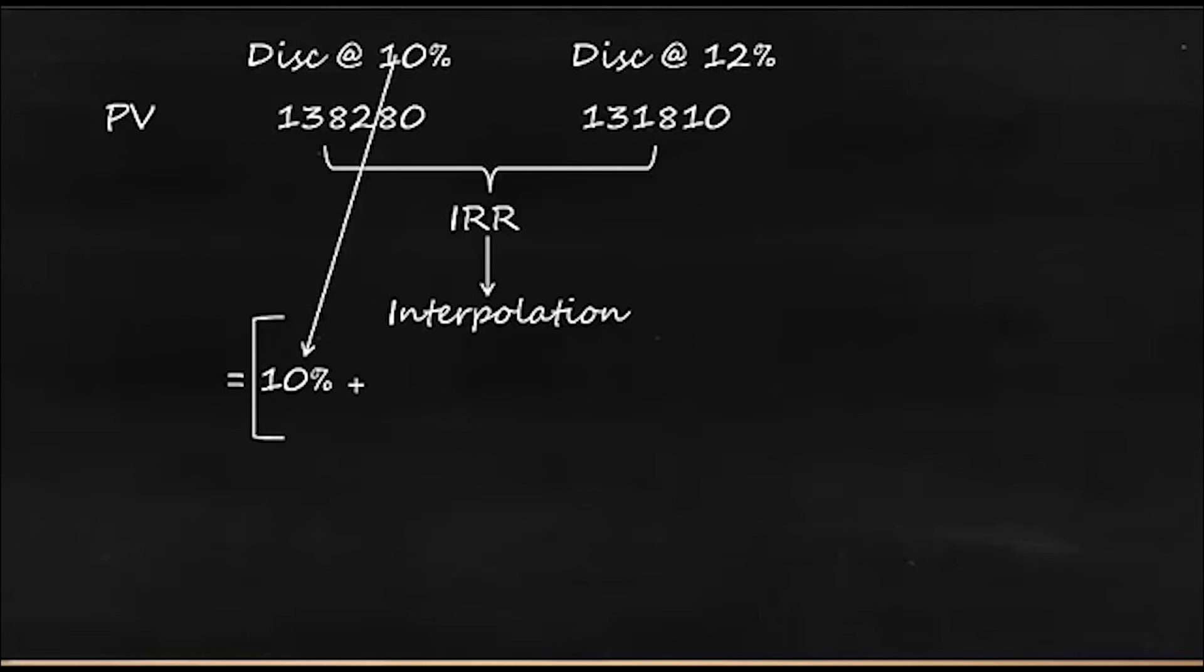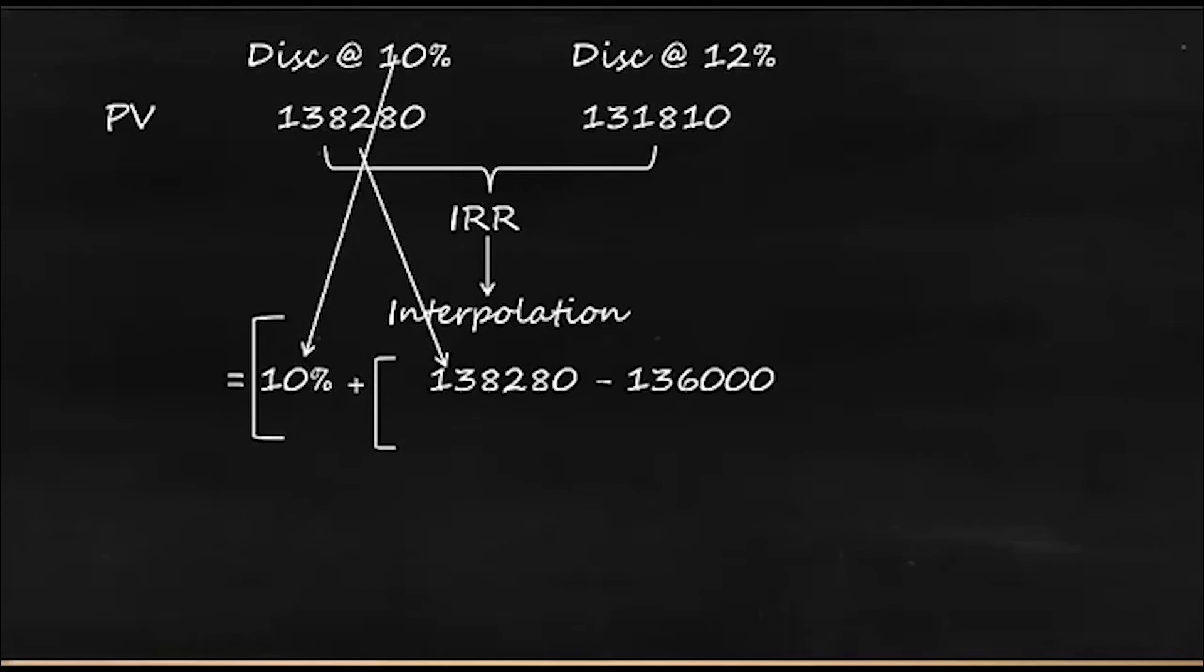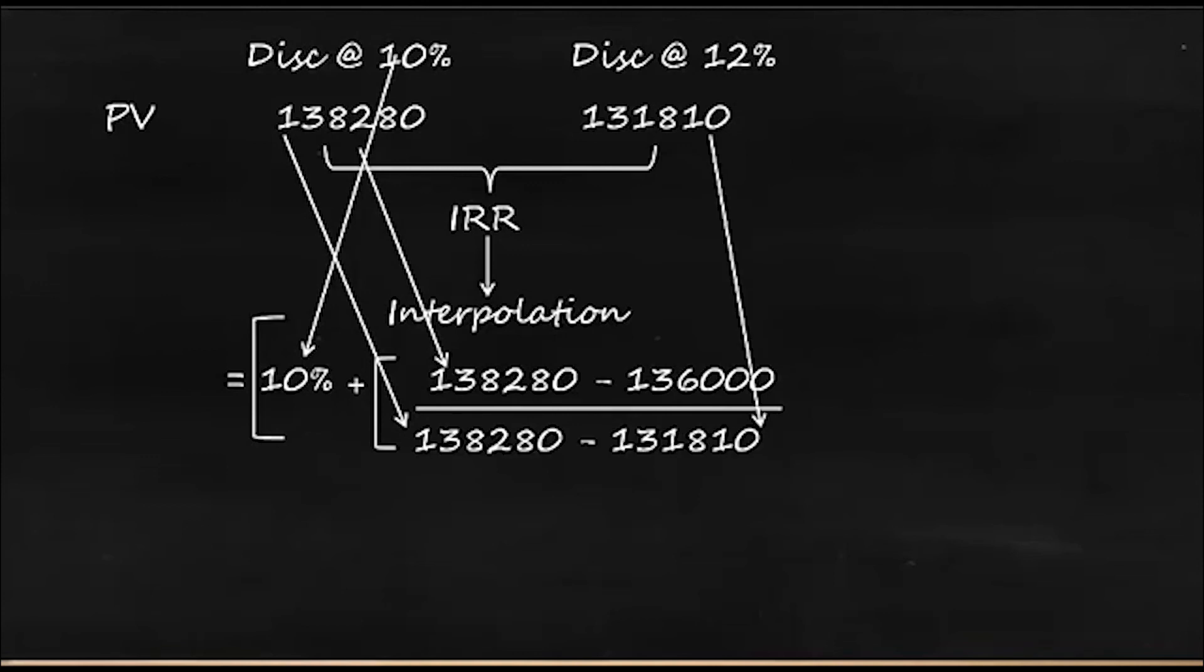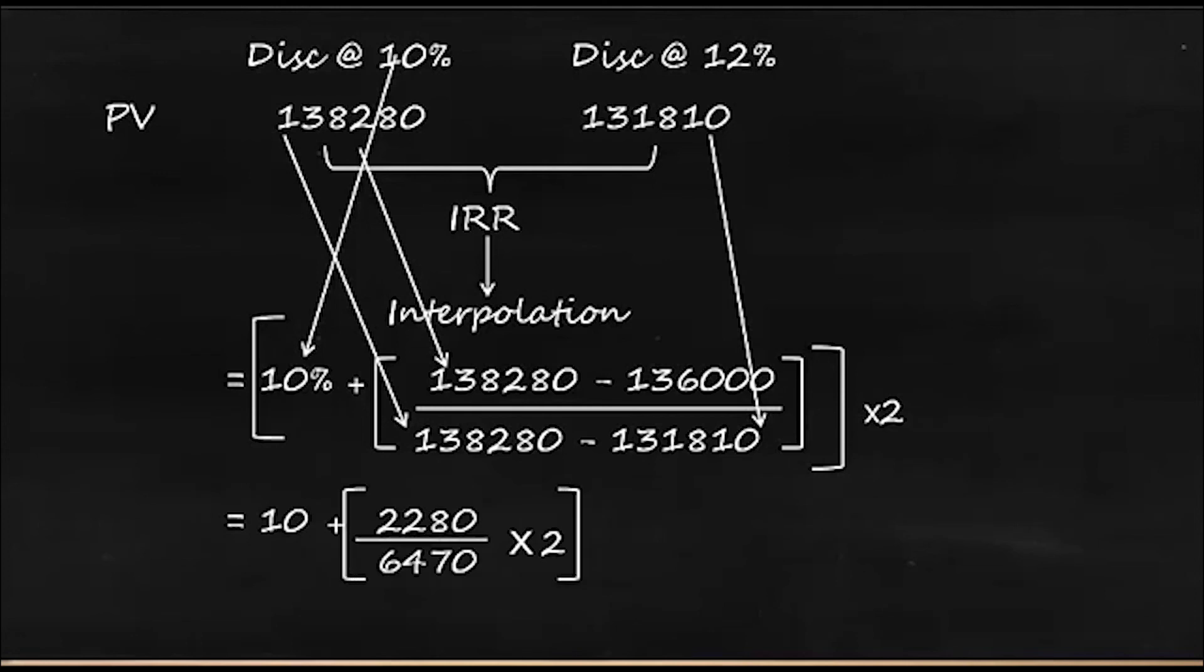Now what we should do is we have to find the difference between these two. So it should start with 138,280 minus the cost of investment which is 136,000, and we have to divide by the difference between the discount at 10% and 12%, which is 138,280 and 131,810. So close the brackets and multiply by 2.